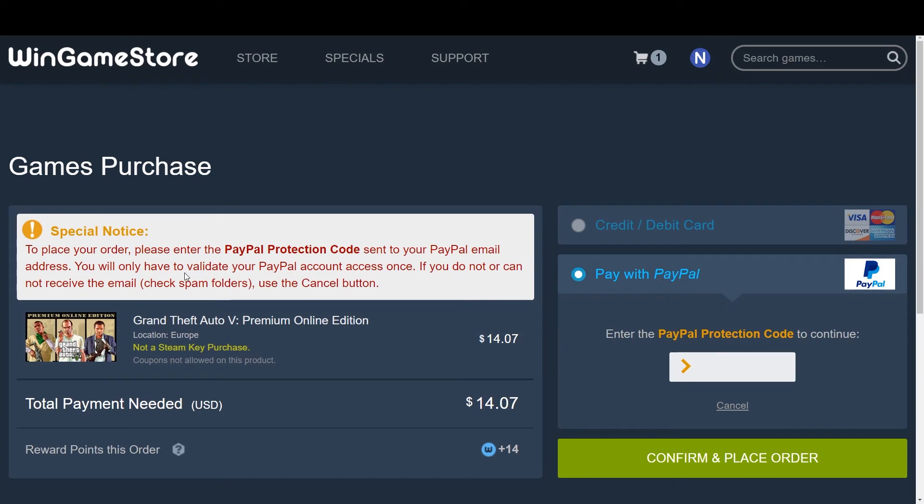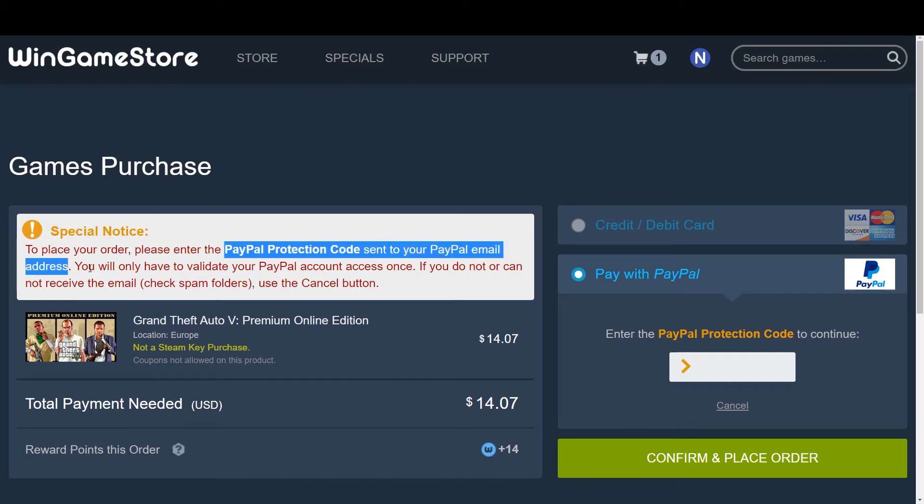When you get this message to place your order, please enter the PayPal protection code sent to your PayPal email address. You will only have to validate your PayPal account access once. If you do not or cannot receive the email, check spam folders, use the cancel button.